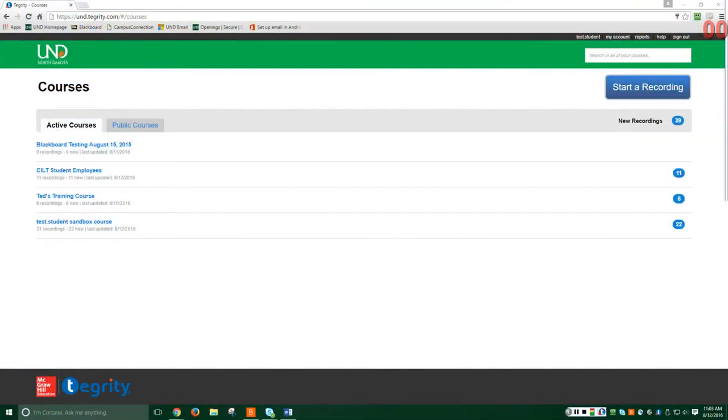This video will demonstrate streaming or recording in Tegrity. To begin, please log into Tegrity and select your class from your list of active courses.